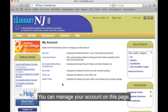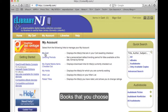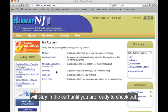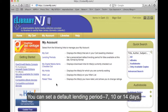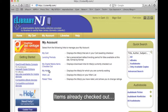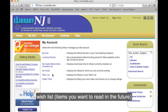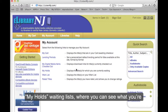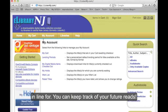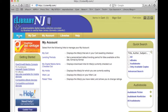You can manage your account on this page. Books that you choose will stay in the cart until you are ready to check out. You can set a default lending period: 7, 10, or 14 days. You can also view items already checked out, wish lists, and waiting lists to keep track of your future reads.